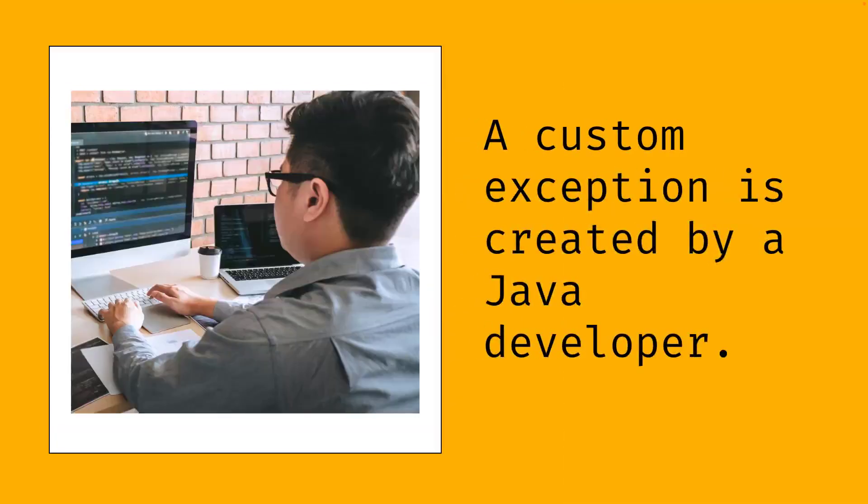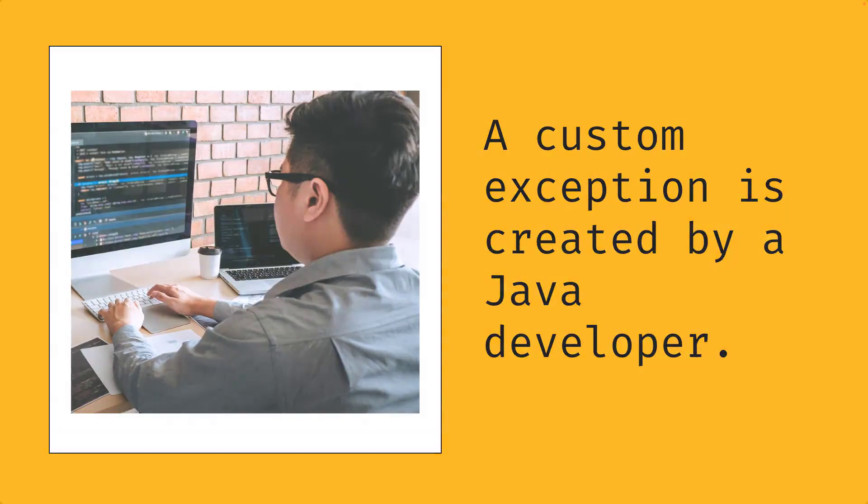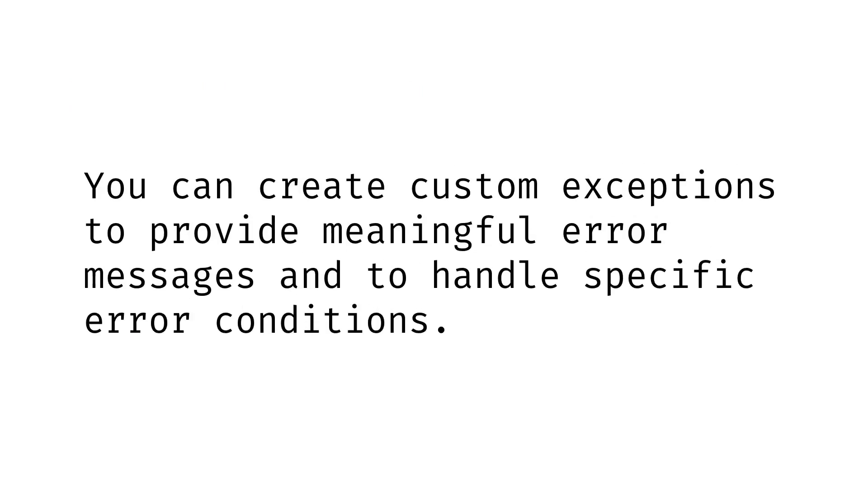So a custom exception is an exception that's created by the Java developer. You can create custom exceptions to provide more meaningful error messages and to handle specific error conditions in your application.